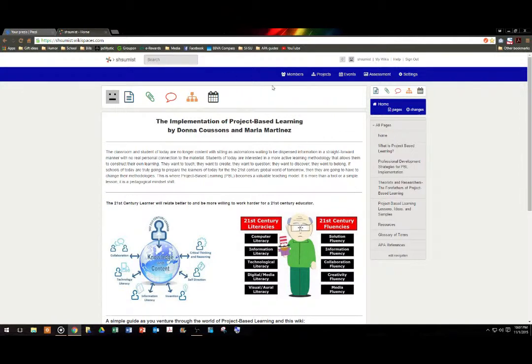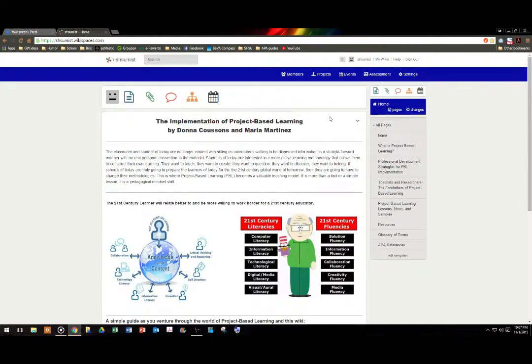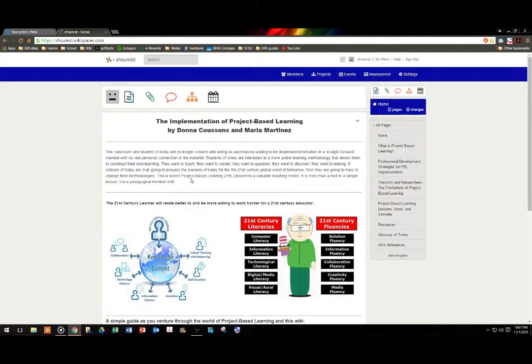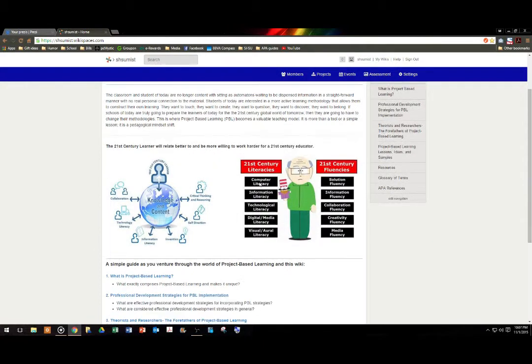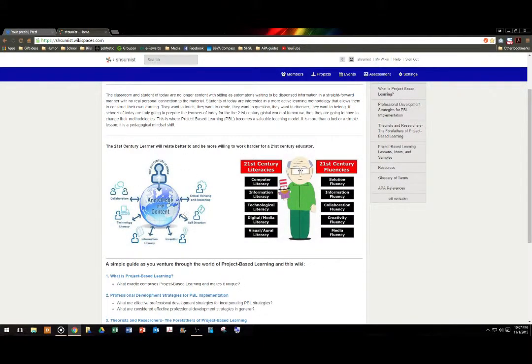So, welcome to our wiki. The implementation of project-based learning by Donna Cousins and Maria Martinez. We start off with our homepage, which has some background information about project-based learning. We also see here a visual about the 21st century learner as well as the 21st century educator.